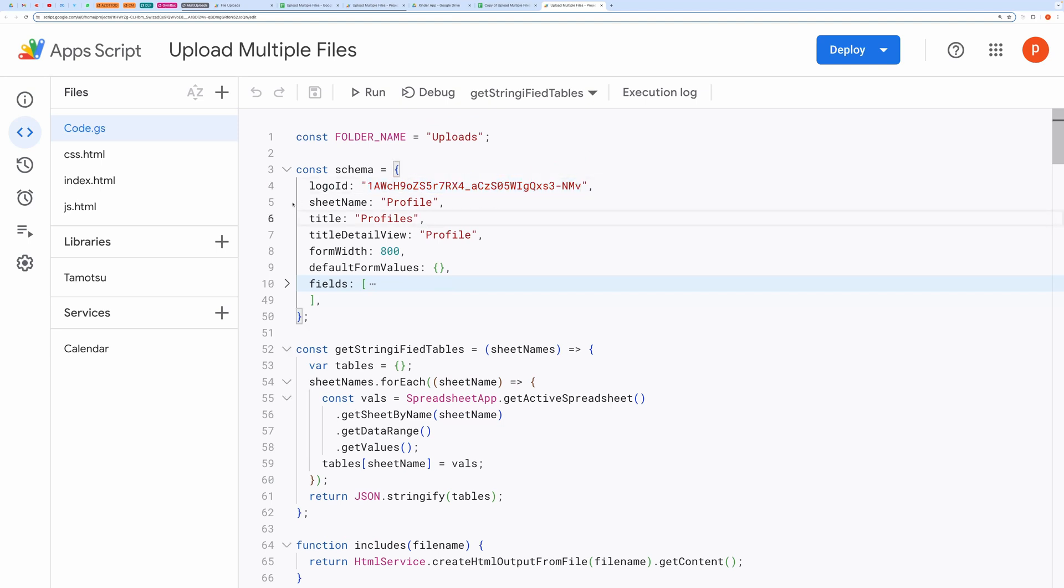You can also change the sheet name. You can configure things like title, detail view, and the form width.